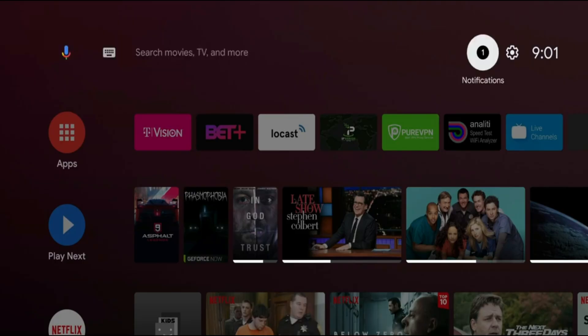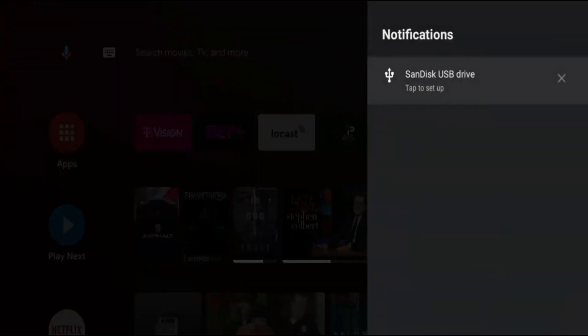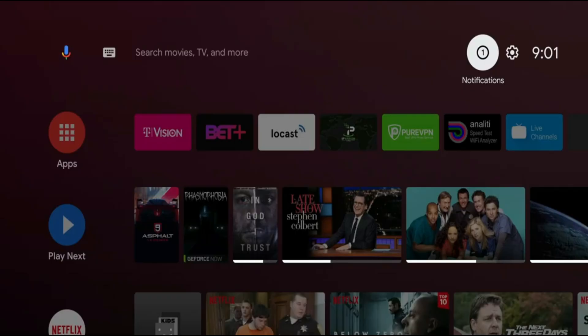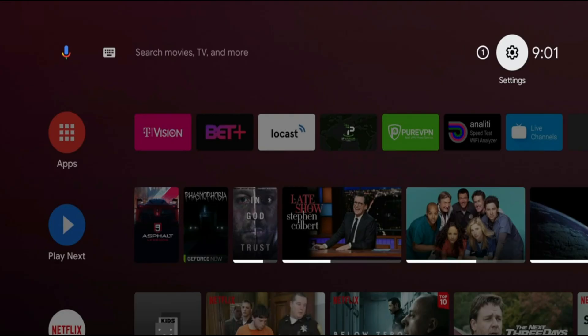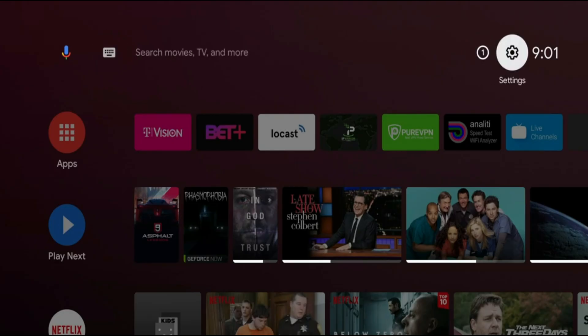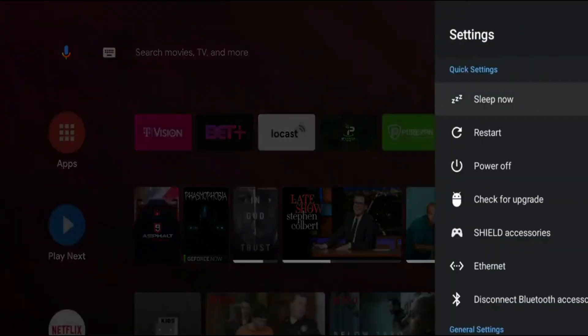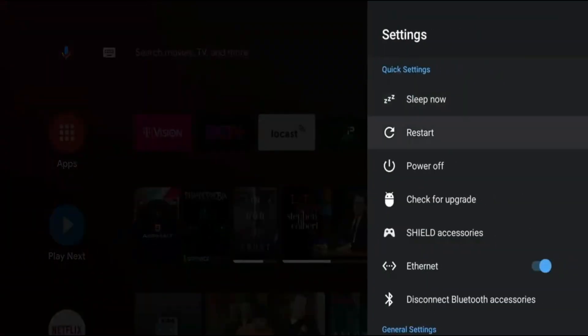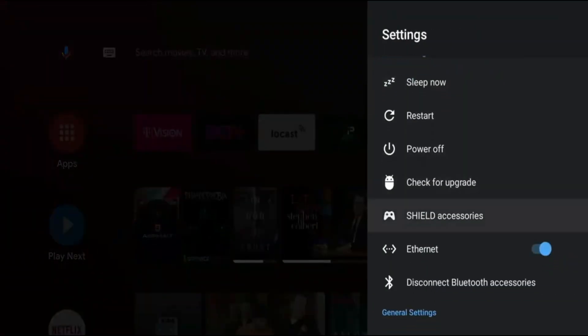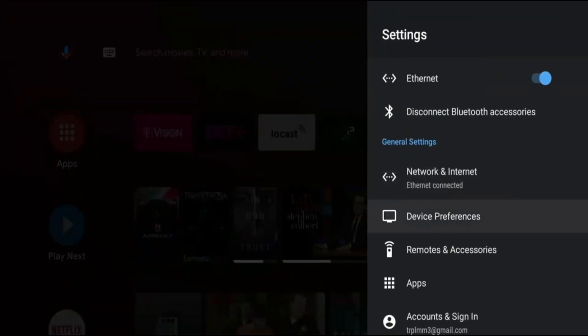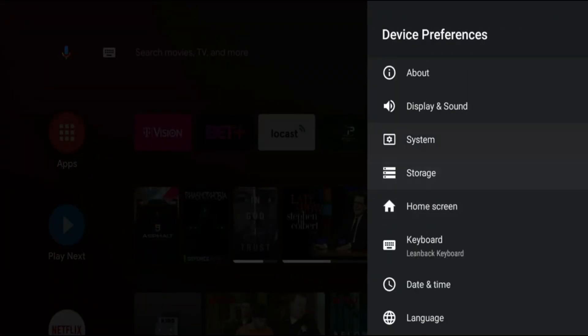And notice that after you plug it in you will see that notification right there. If you click on that it will bring you to the option to set it up, but I'm going to show you guys how to get to it the long way just in case the notification isn't there or it goes away. So let's go ahead and get started. So we're going to go to our settings, going to go down to device preferences, going to go down to storage.